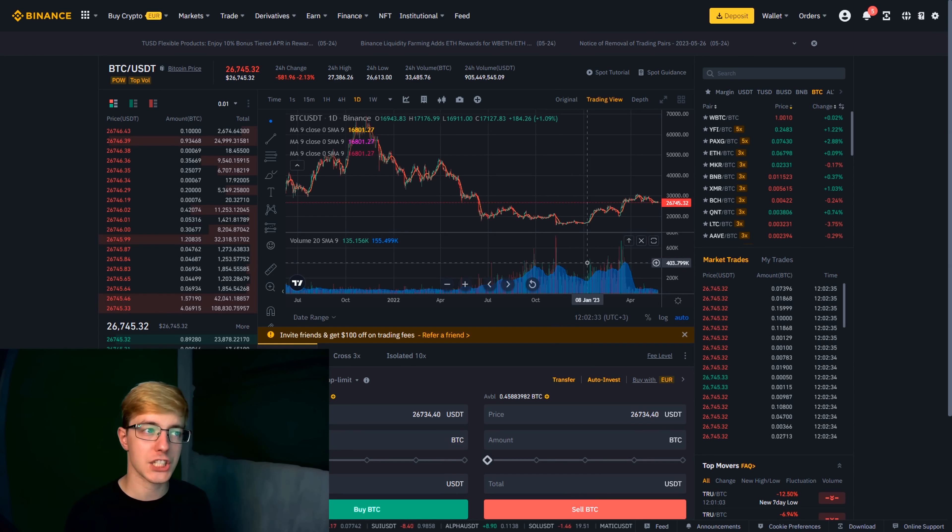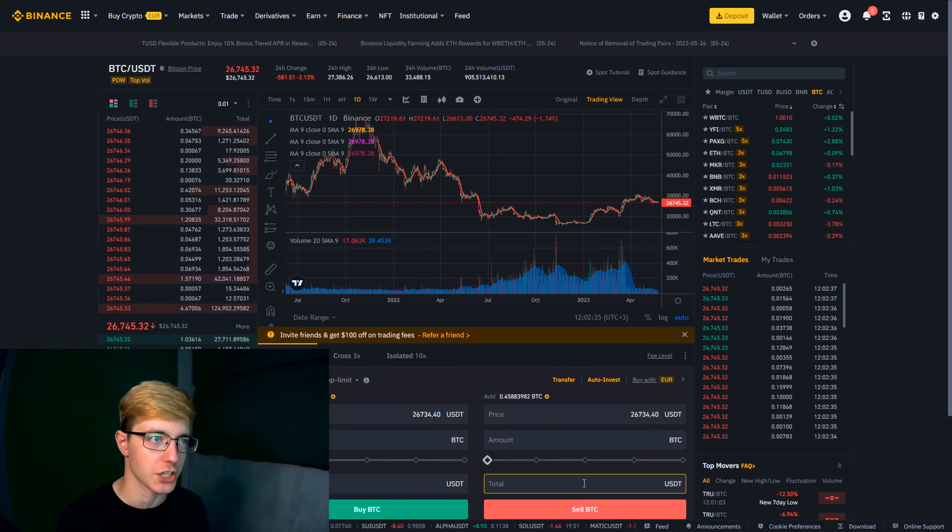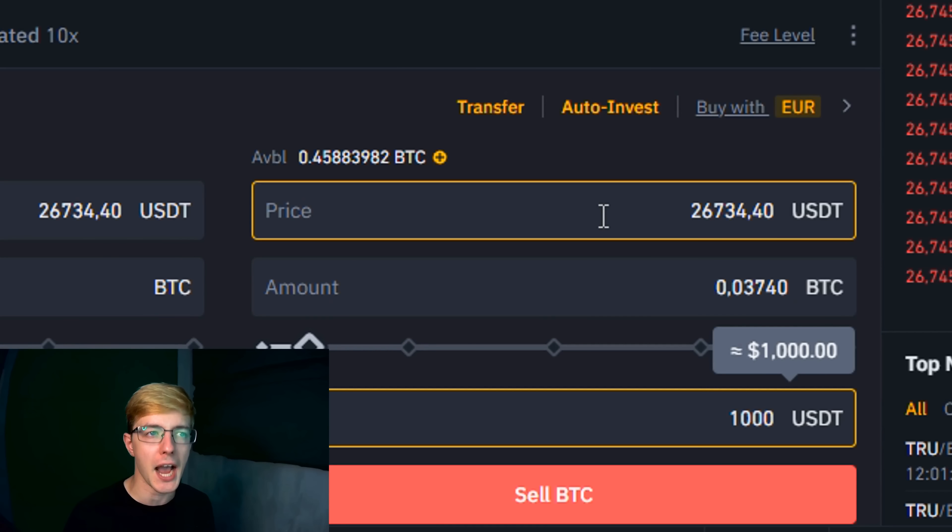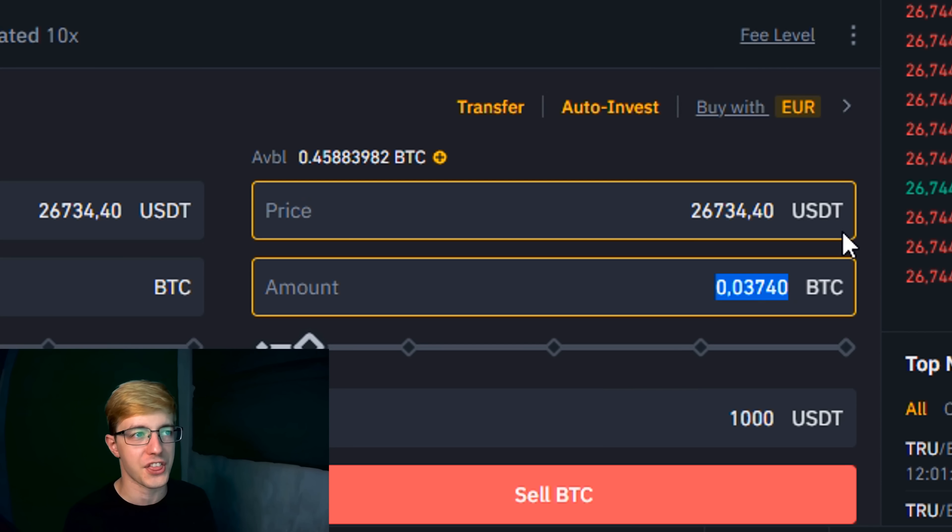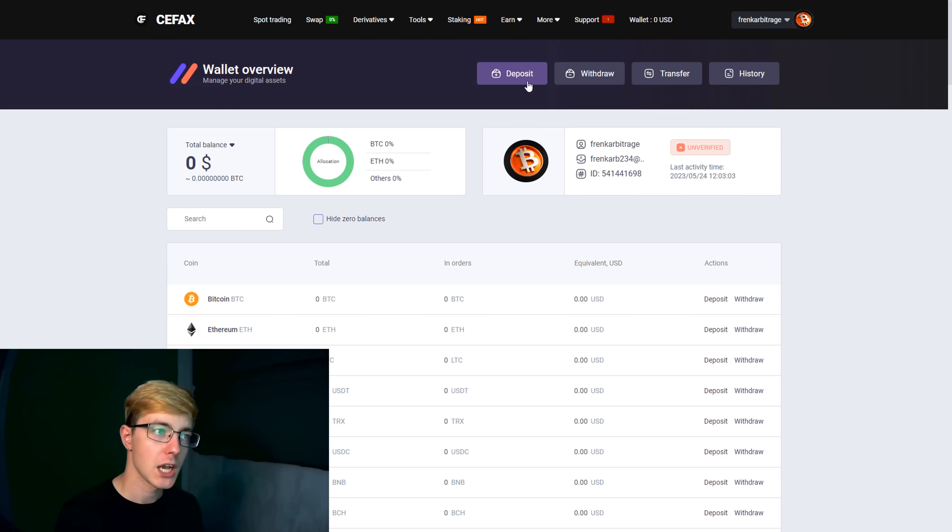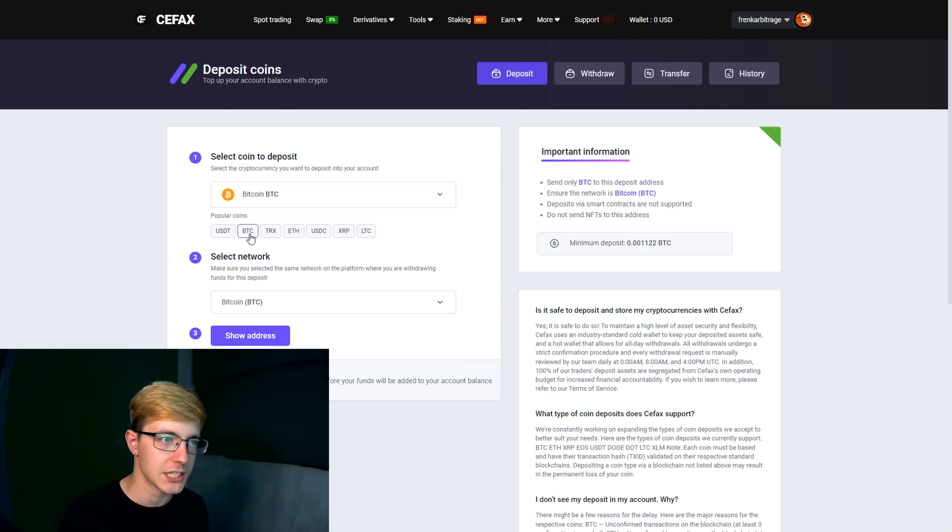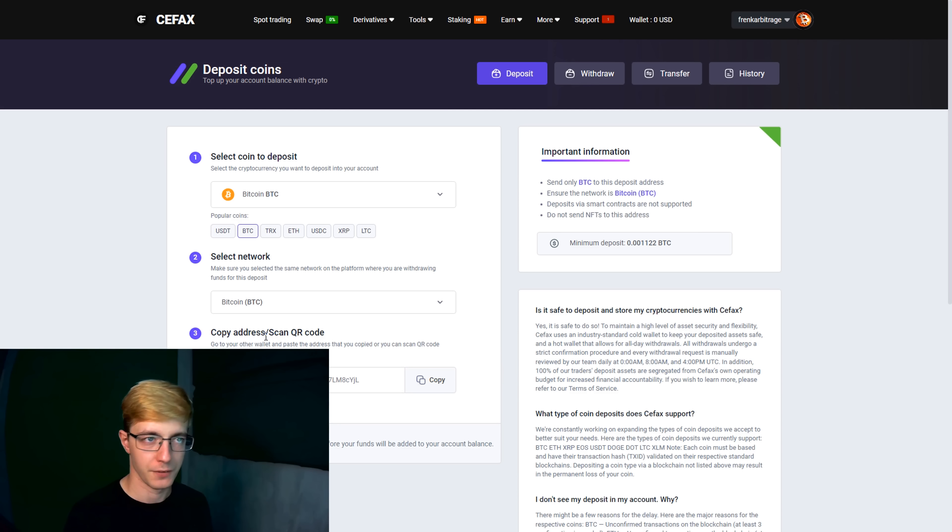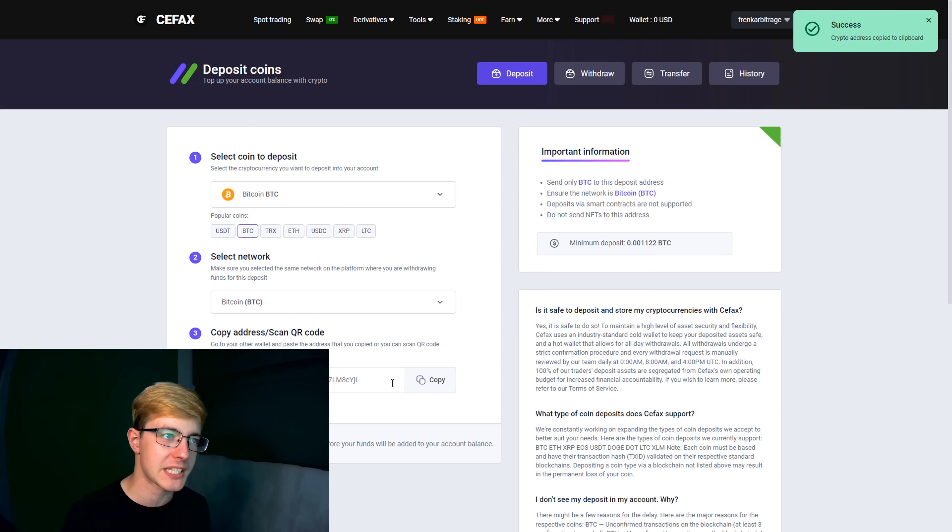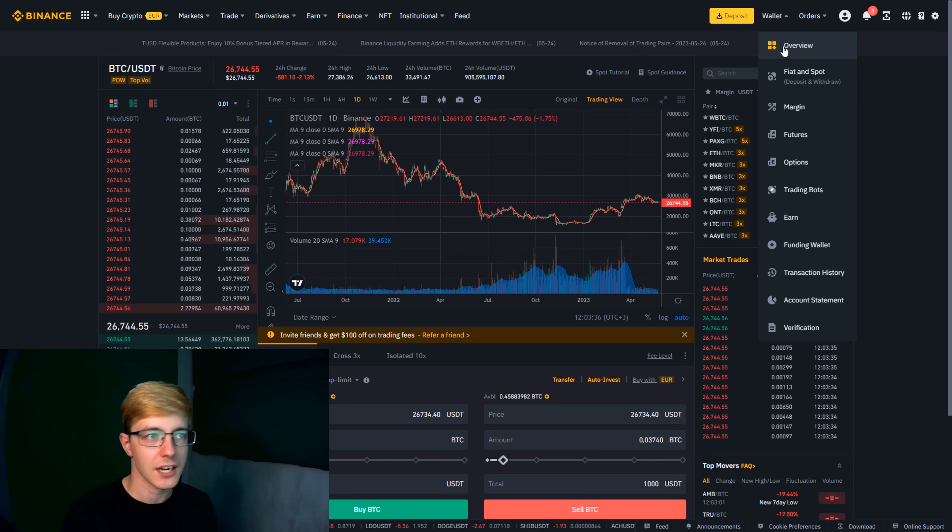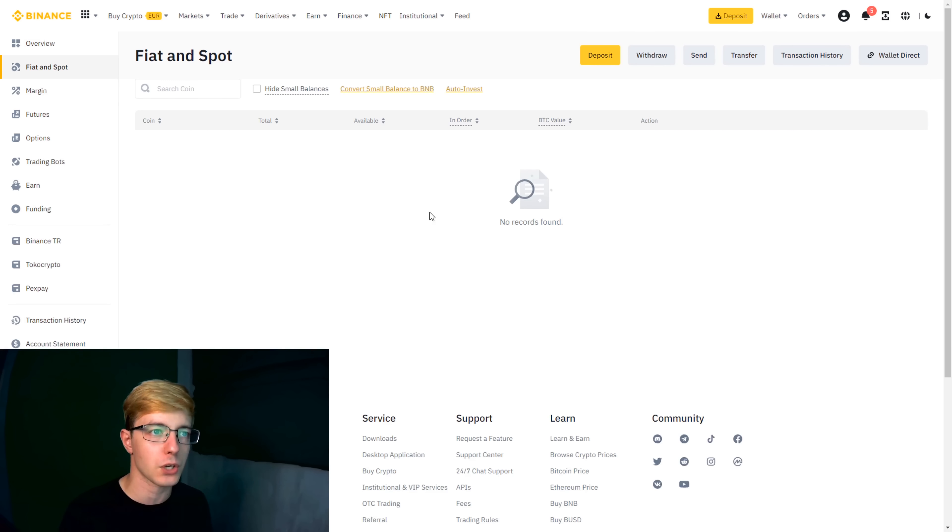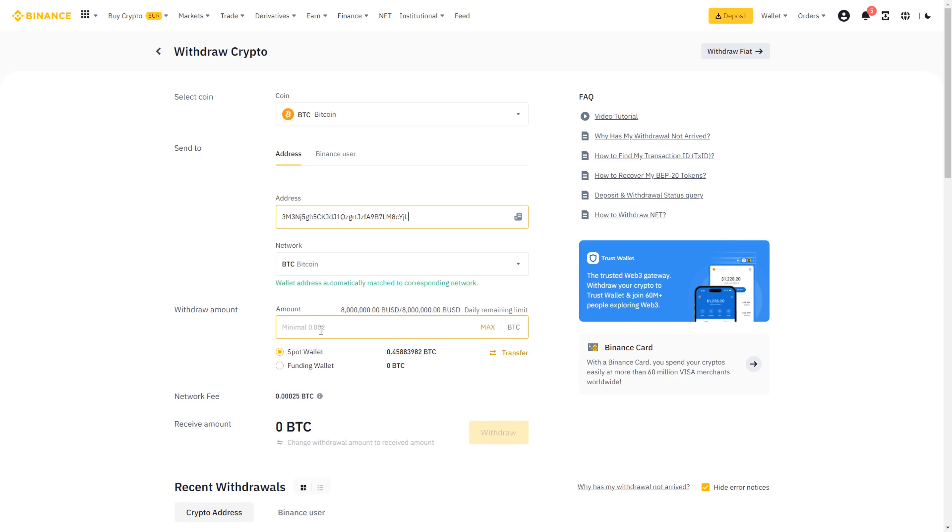And so let's make the first transaction using the example of a small amount and see how much we can earn. On Binance we buy Bitcoin for $1000. Remember this amount. Now our task is to transfer the Bitcoin to the Cifax crypto exchange. For this we go to the wallet, go to the deposit page, copy the BTC address for the deposit and transfer coin from Binance to Cifax.